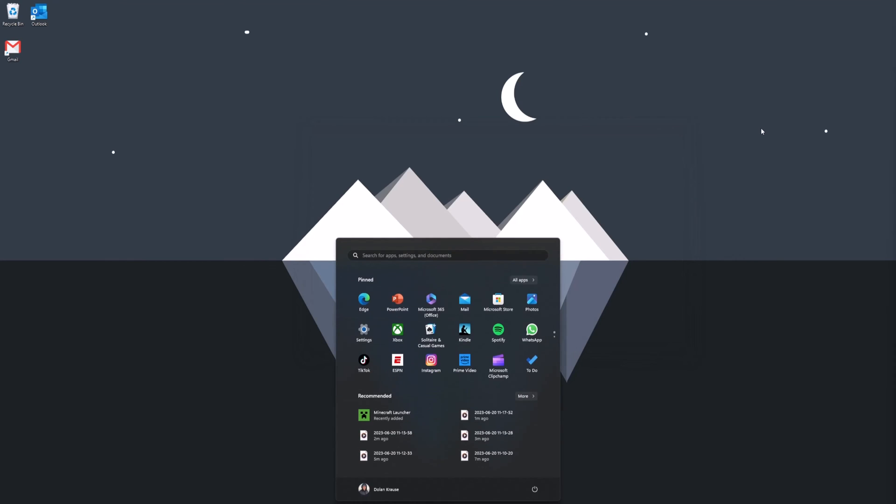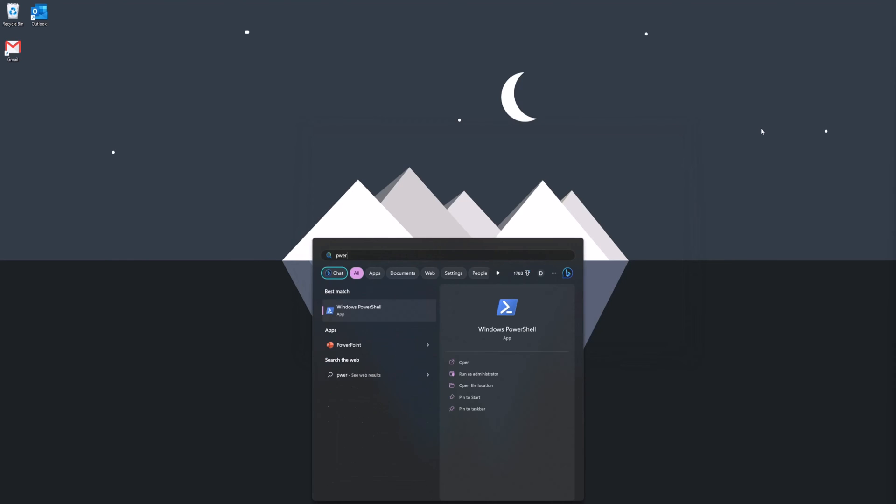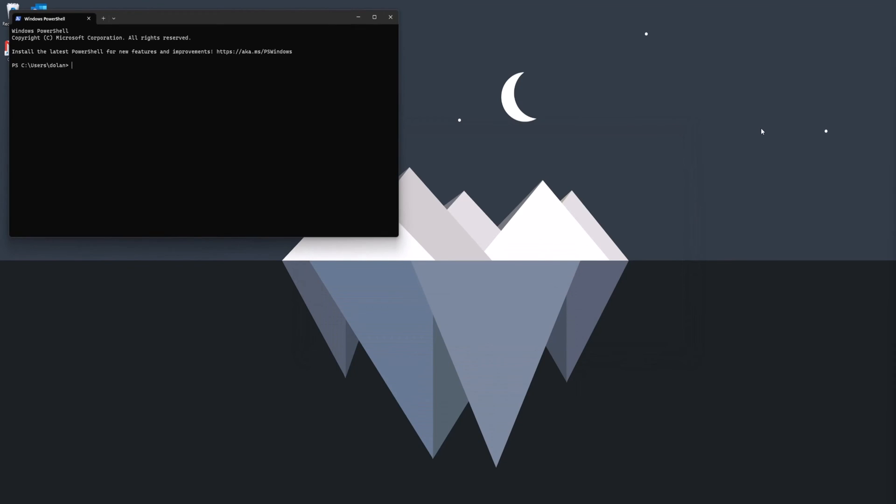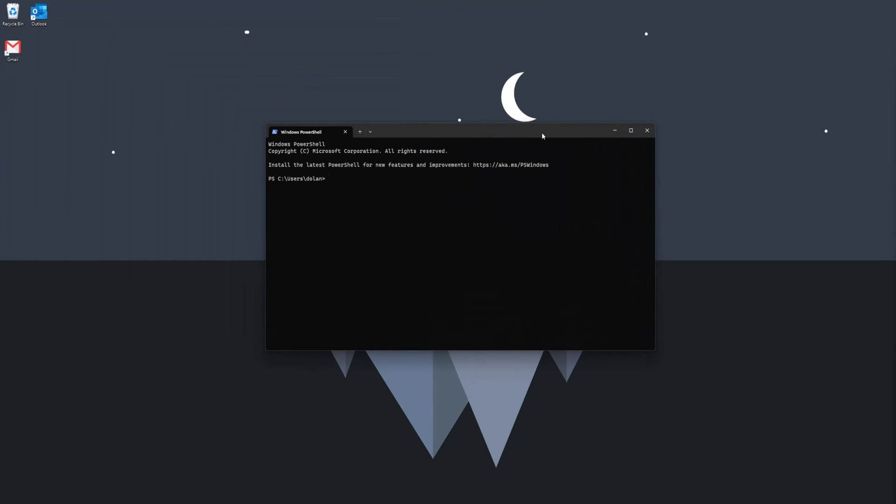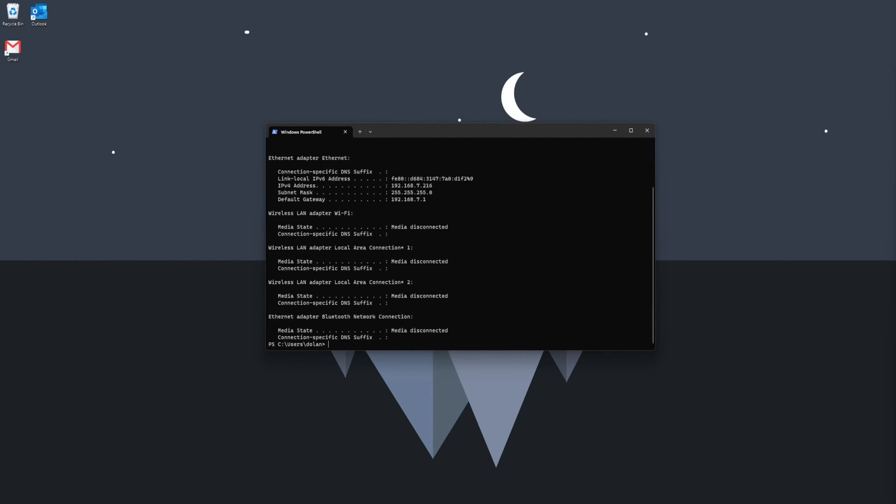And then another option, which is PowerShell. You do the same thing as Command Prompt and just type in ipconfig. Then there's all your information right there: your IP address, subnet mask, and default gateway.